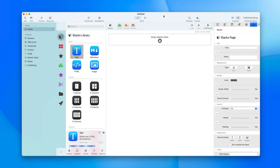If you're currently a RapidWeaver Classic and Stacks user, this video is for you. It's going to show you how some of the terminology transfers over to Elements and should help you feel a little bit more confident in migrating your RapidWeaver Classic site over to Elements. We're just going to touch on some of the key differences to get you up and running.